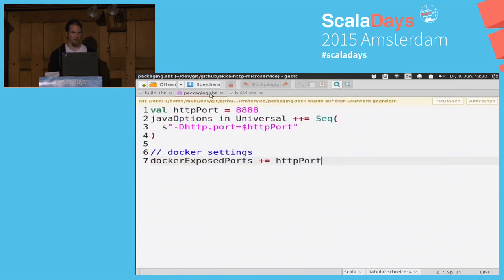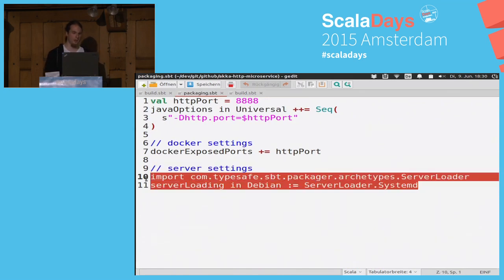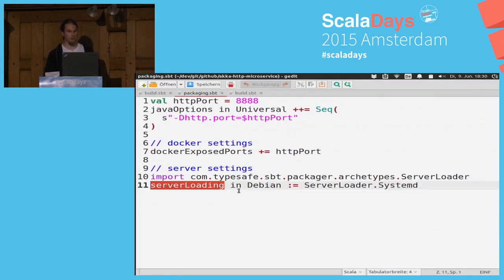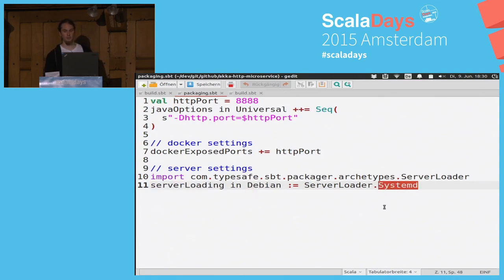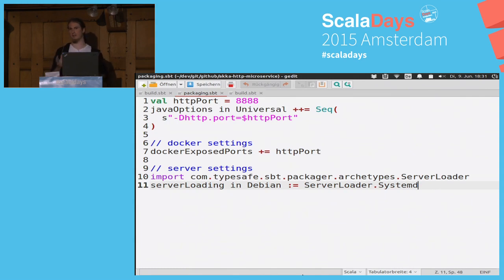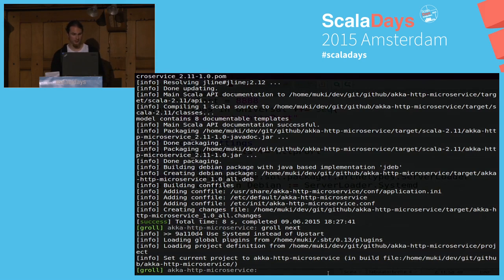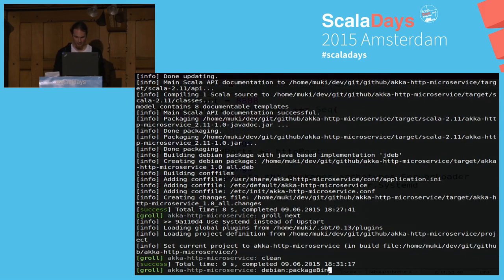What do we have to change? In the packaging configuration, we import the ServerLoader enum, which has SystemV, SystemD, and Upstart. We say our server loader in Debian scope should be SystemD. For RPM, the default is SystemV because it runs on mostly everything, and RPM-based users are less common in our community. Let's build this again — build the Debian package. If you think this takes long, you should see how long it took with native Debian packaging. Now we have a usr/lib/systemd configuration, and we install our Debian package again.